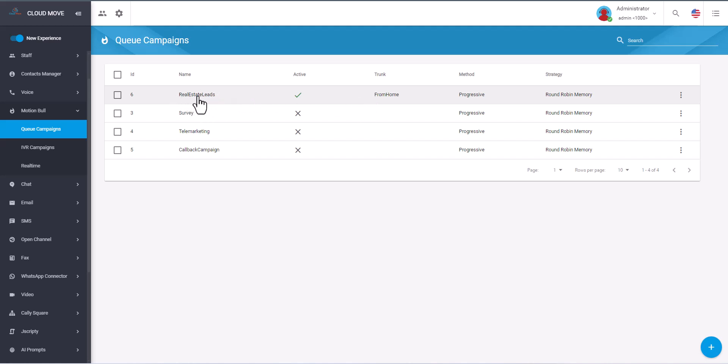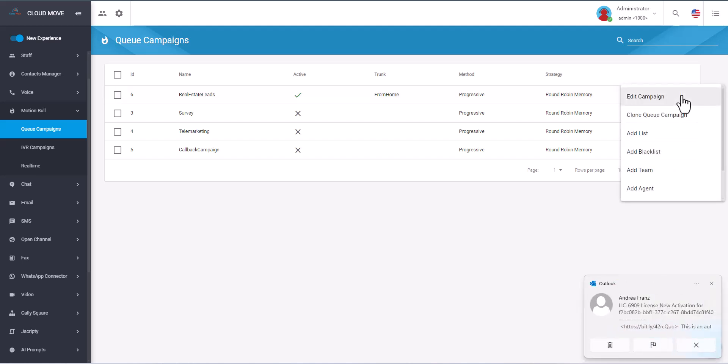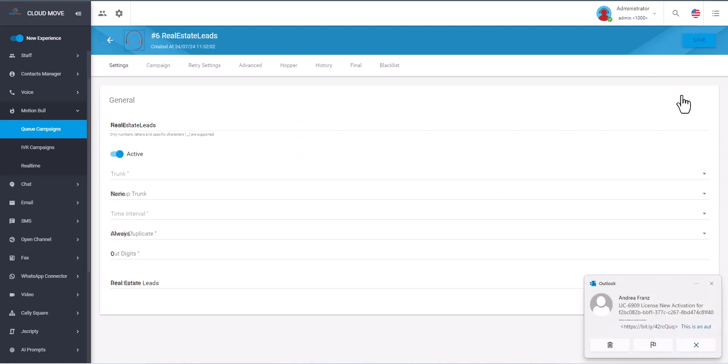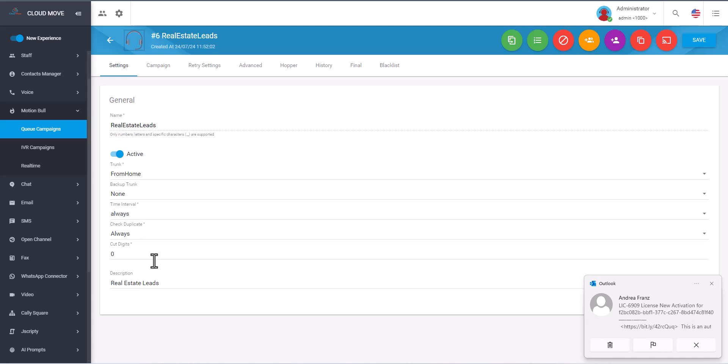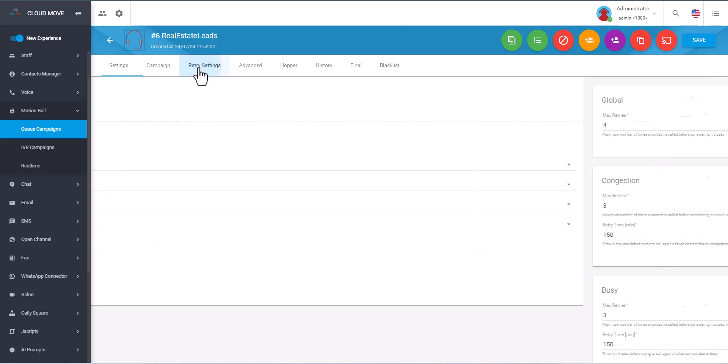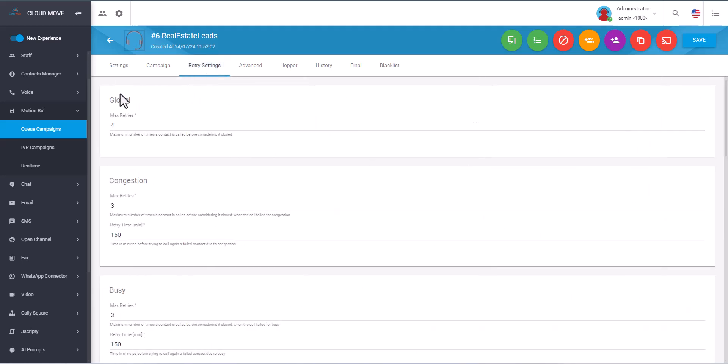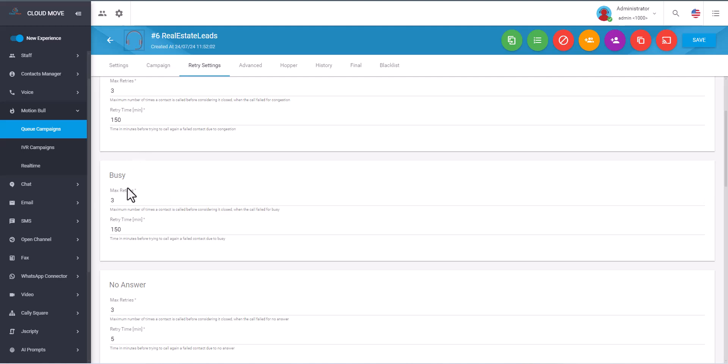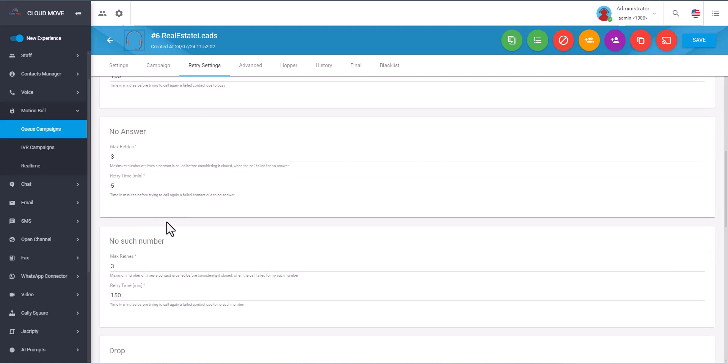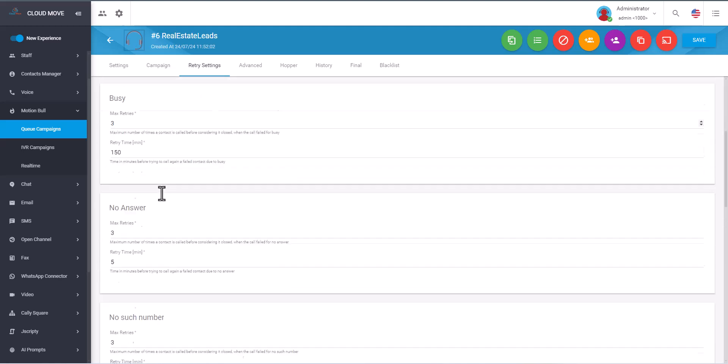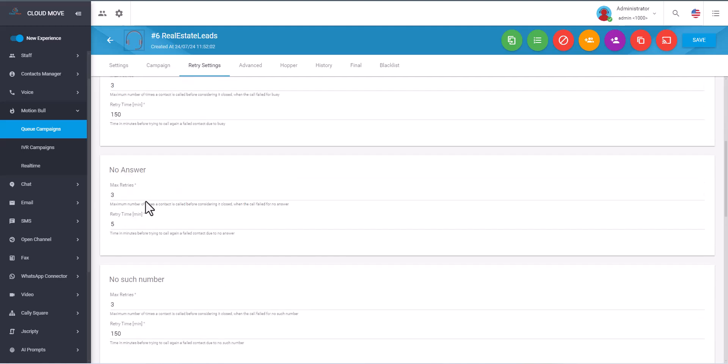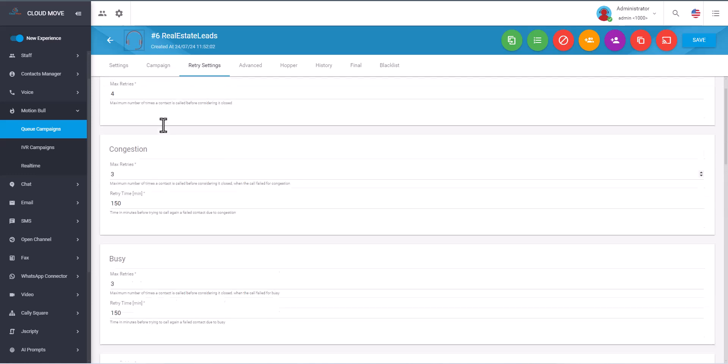This is the campaign, we made it real estate leads. And we just click on the details. These are some default configurations. And if you click on the retry, you can see if the customer does not answer it will retry after five minutes, or you can change it or even after 150 minutes depending on the situation or your business rules.